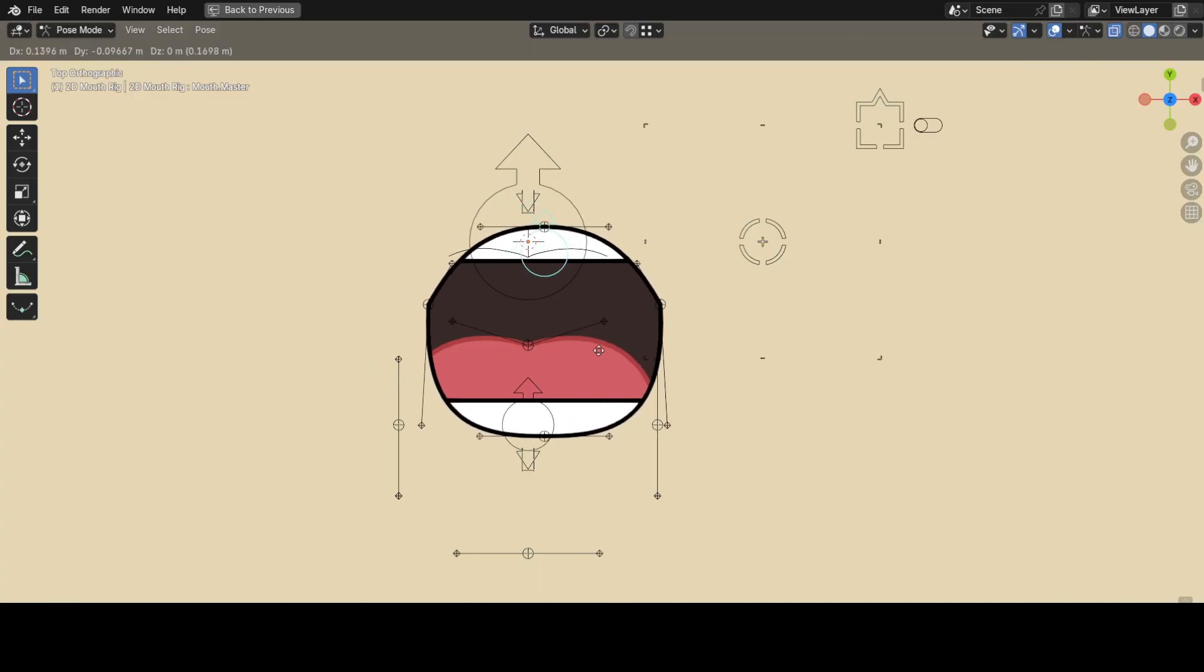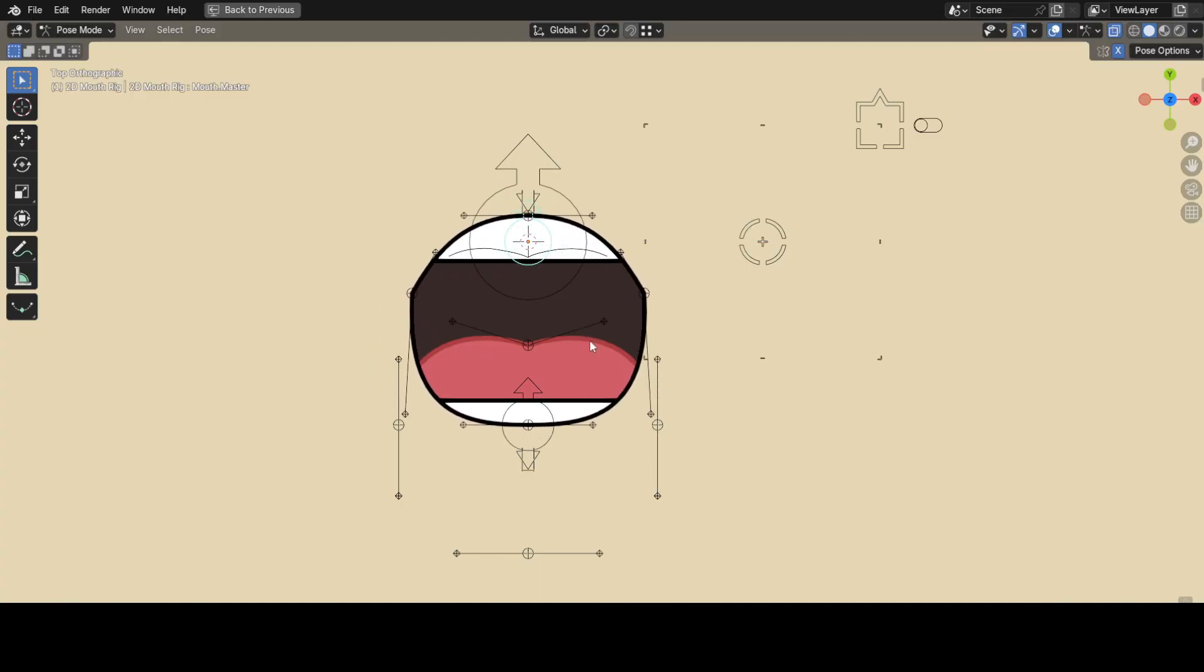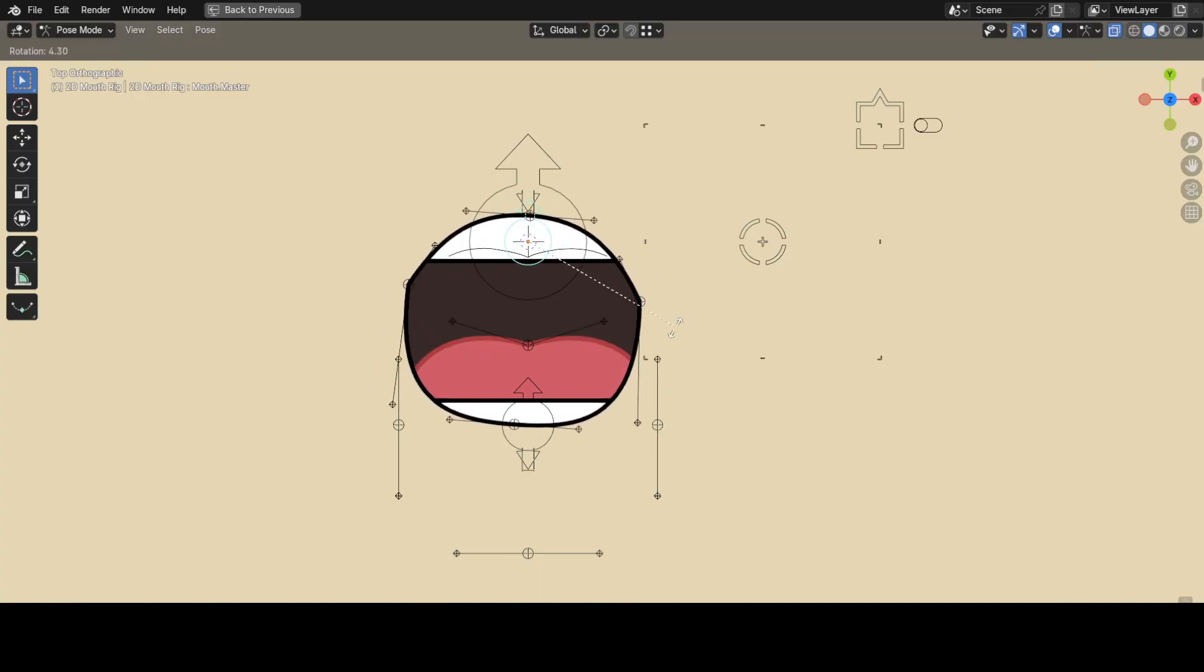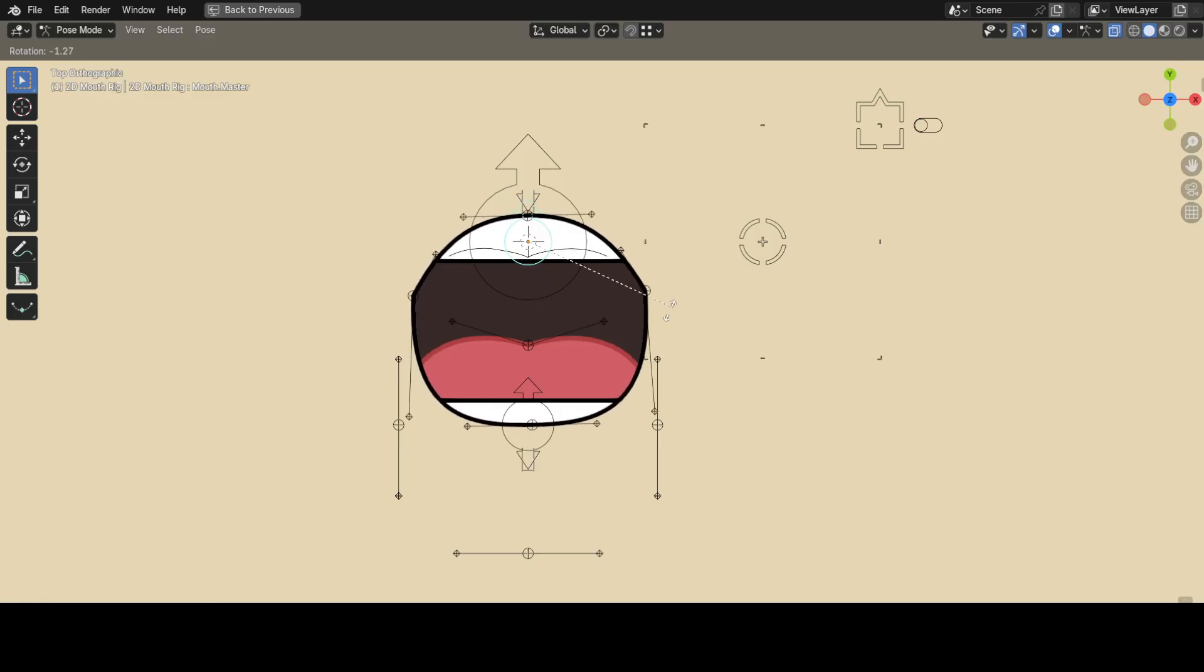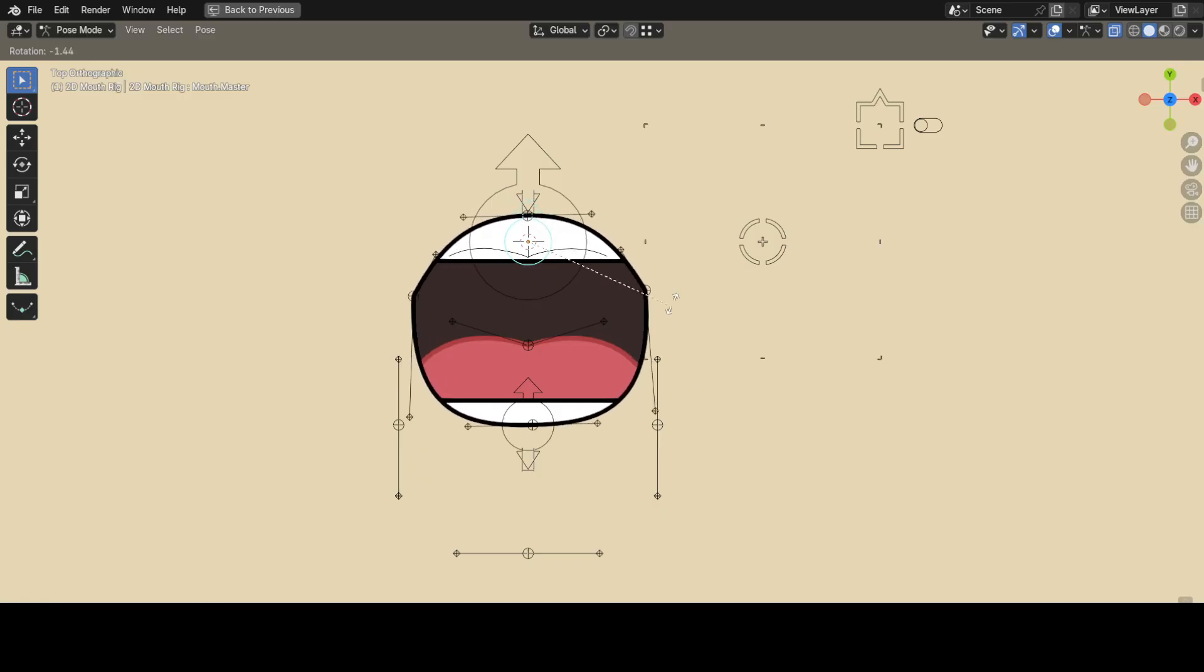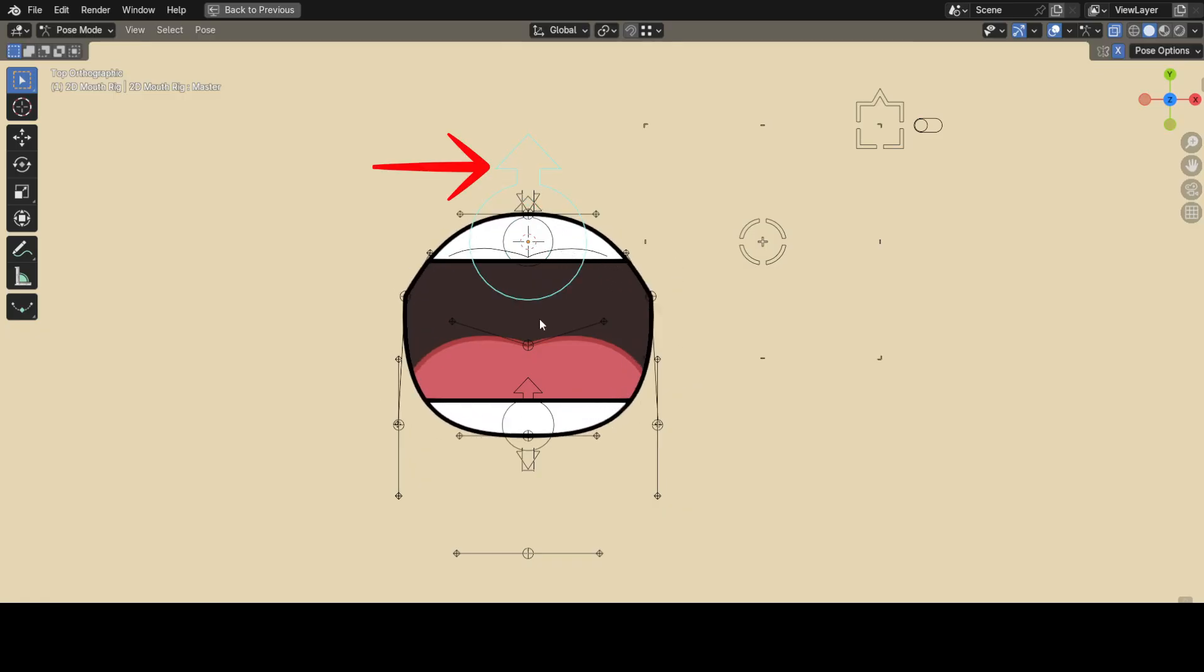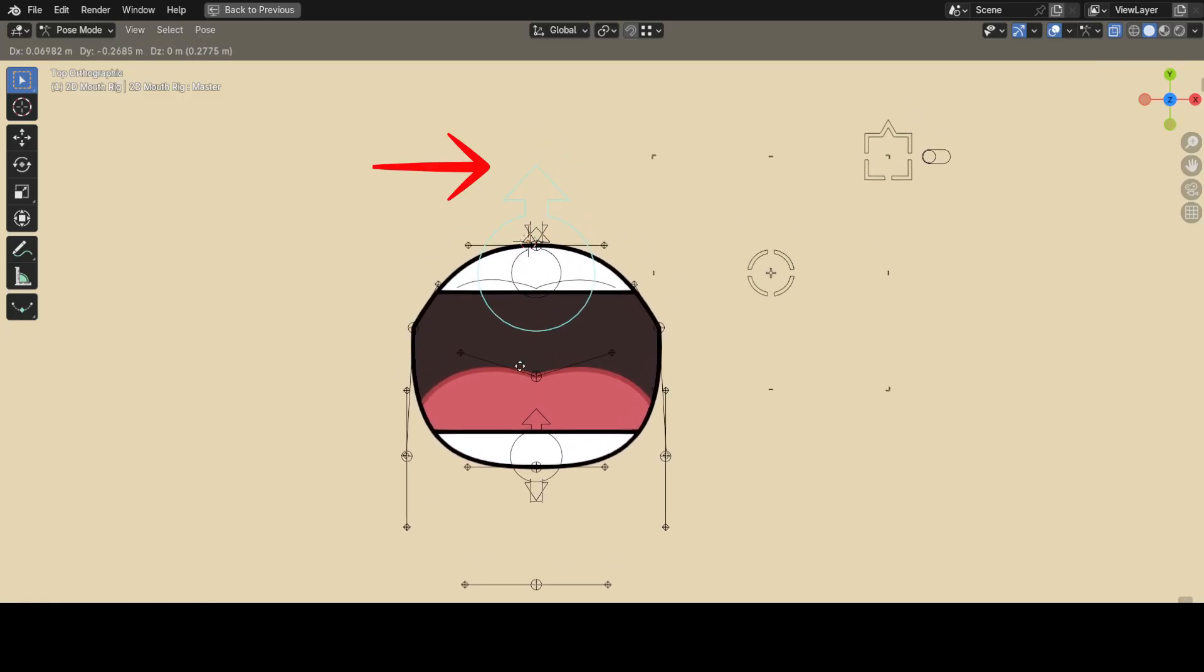But if you don't want to control each part of the mouth individually, and instead want to transform all of the mouth at once, well, you can use the master controller.